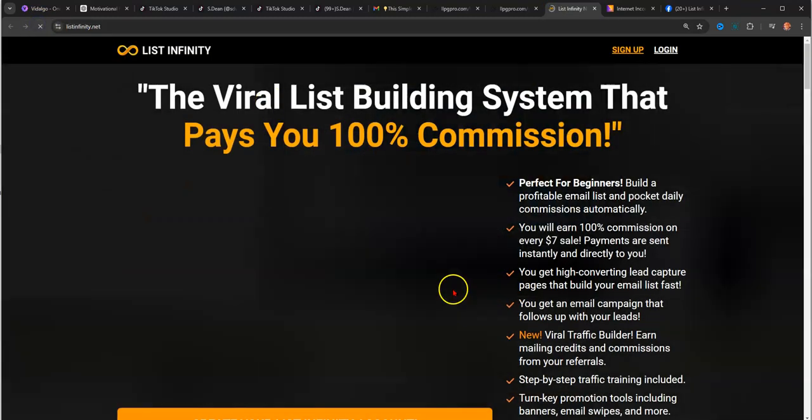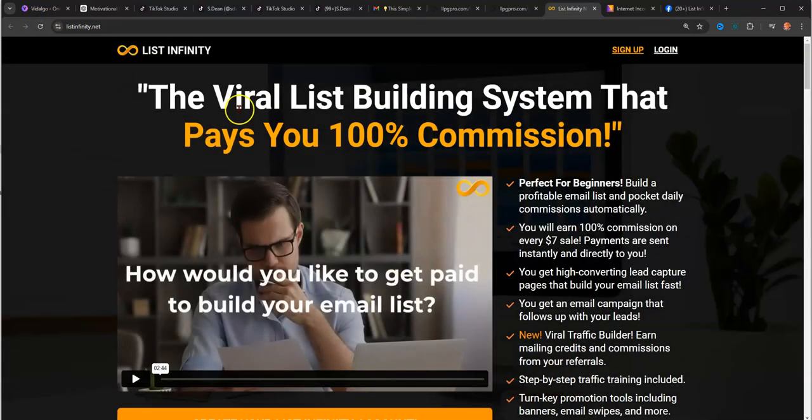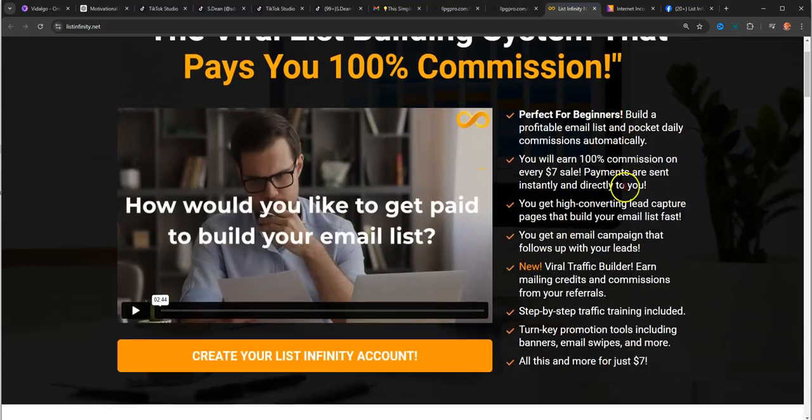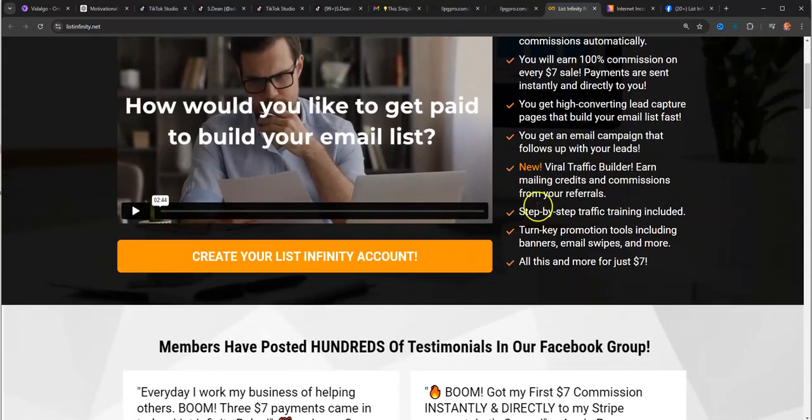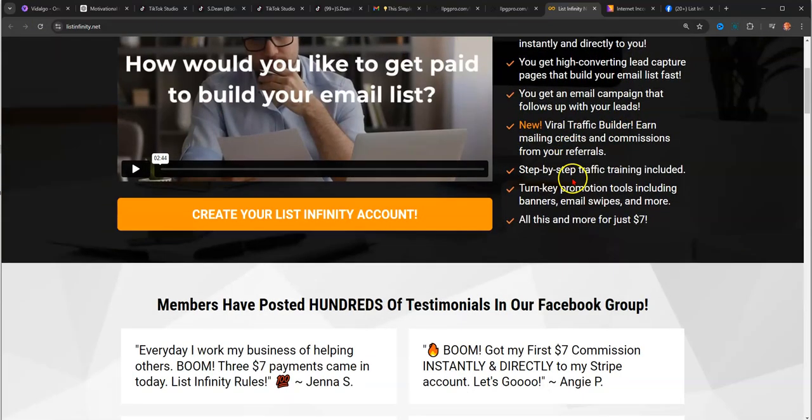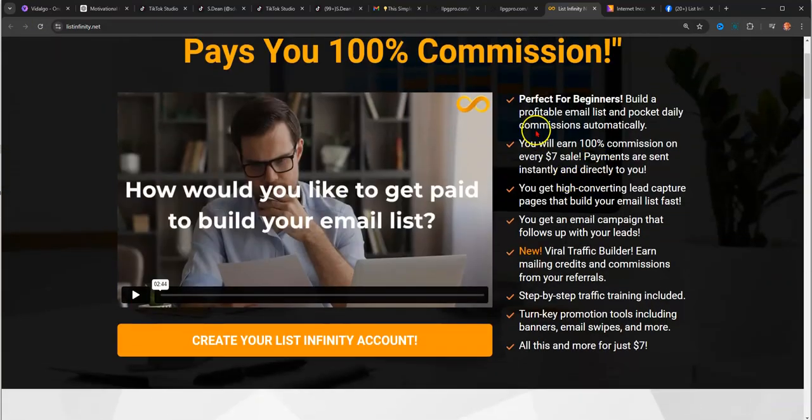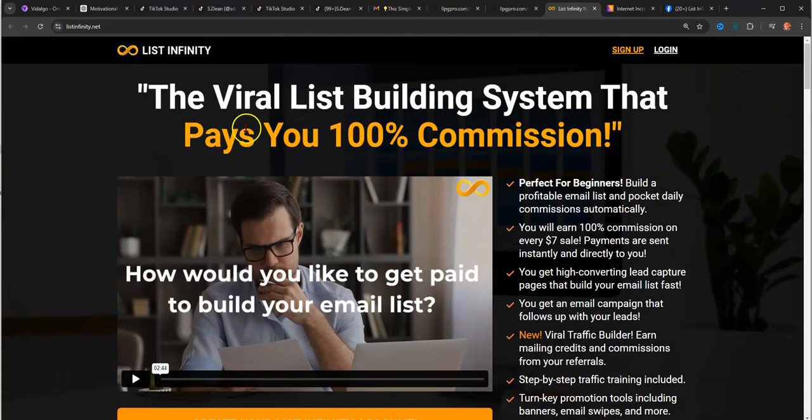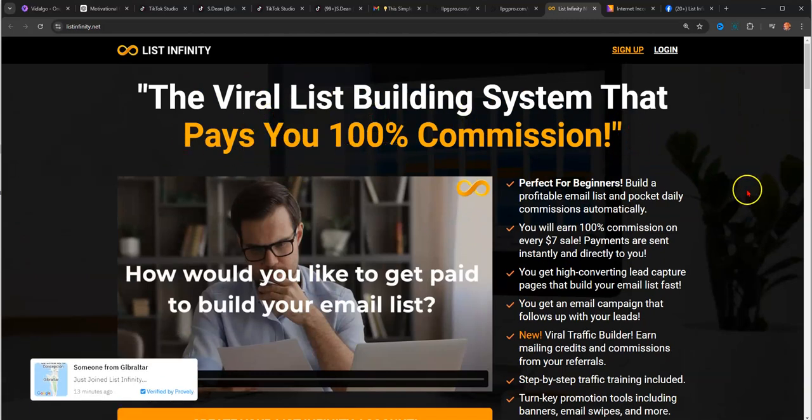This is a bonus page that I give to people when they sign up with me just to give them an option of having a different page to promote. But this is the actual company page. Here's the page when you scroll down.